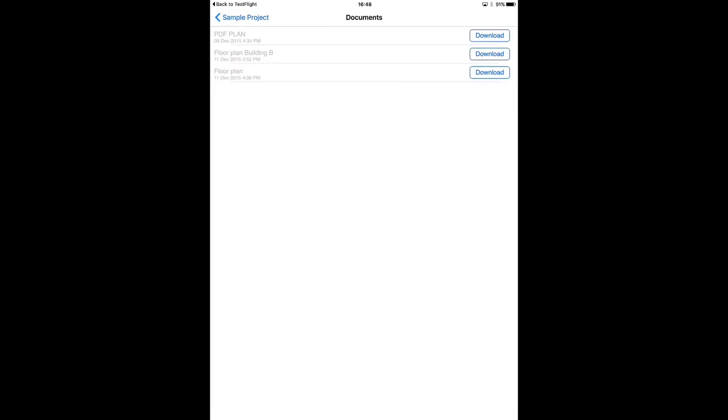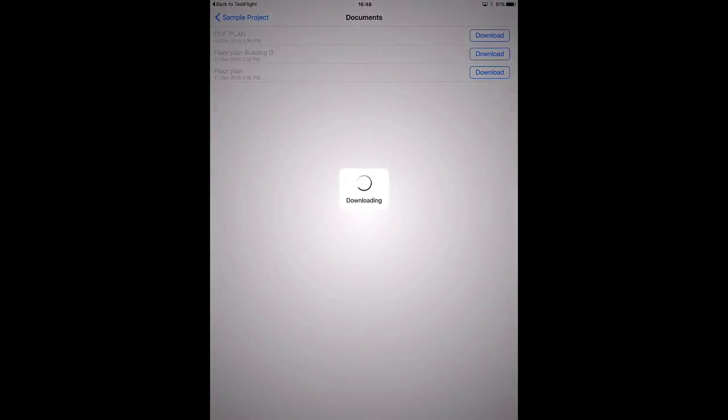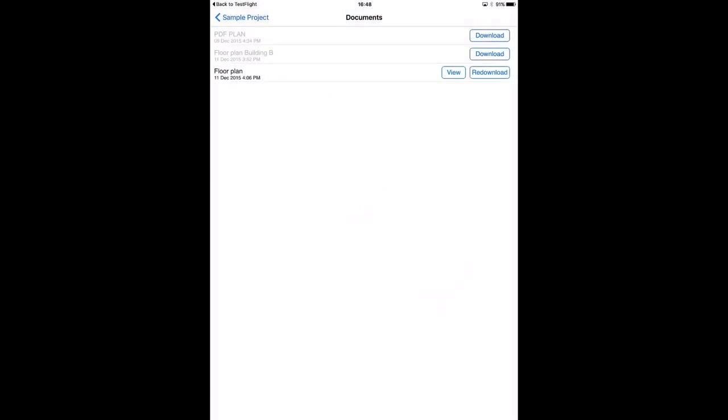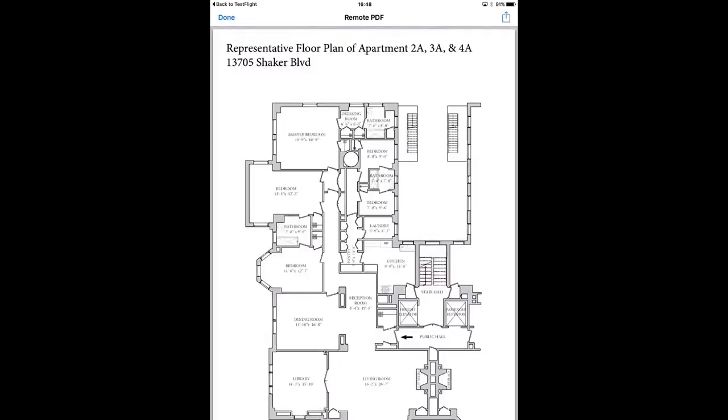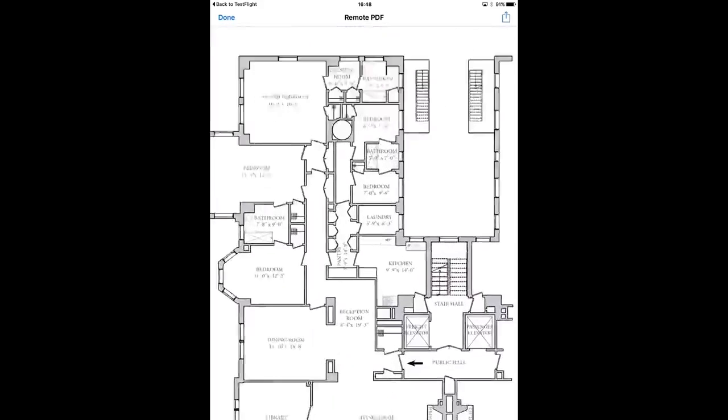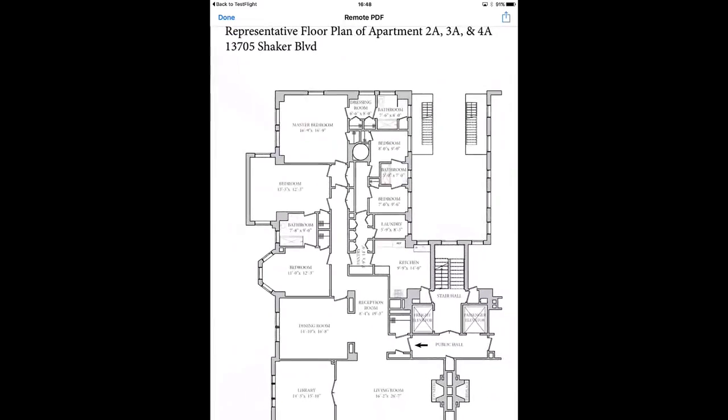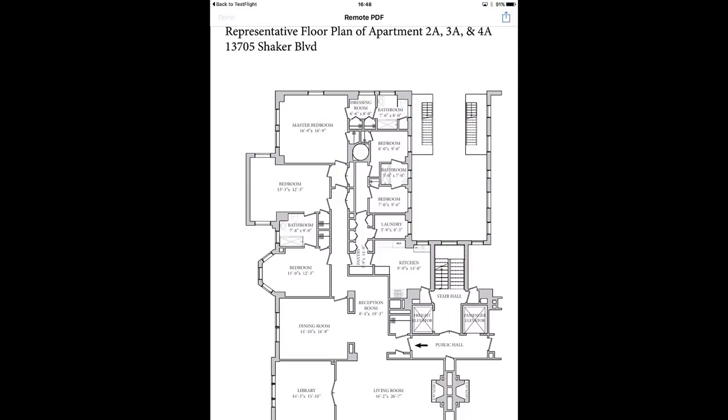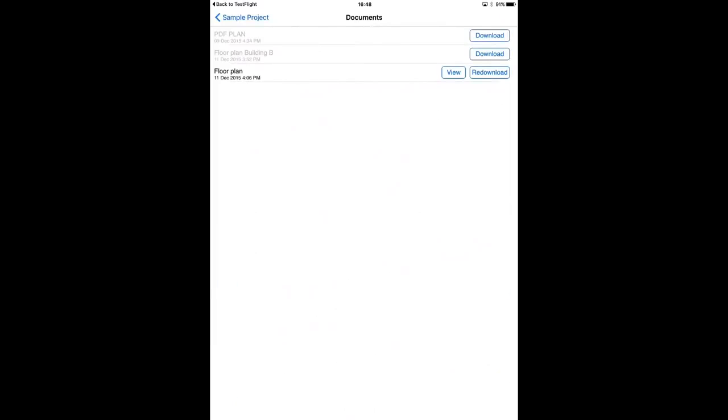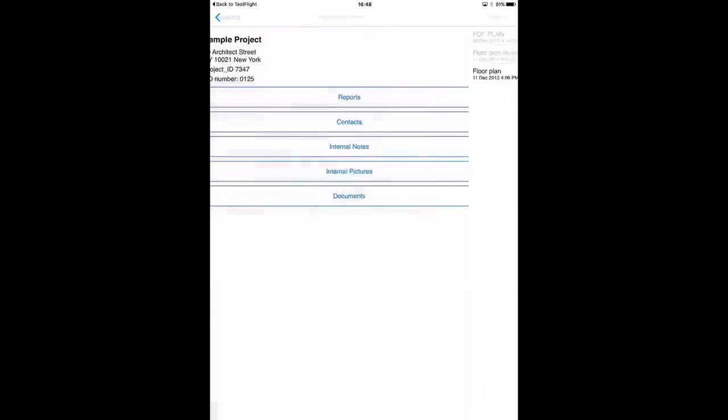I want to have a look at the floor plan so I will download the plan and now I will view it. So you can zoom in, have a look at the plan, and that's it.